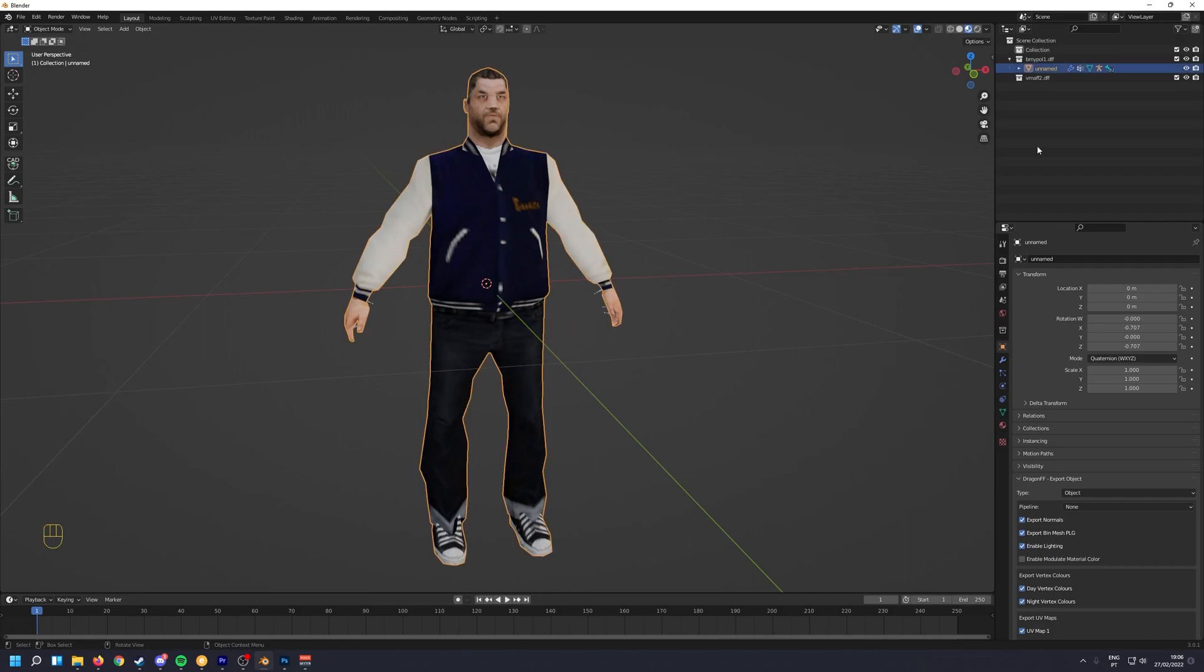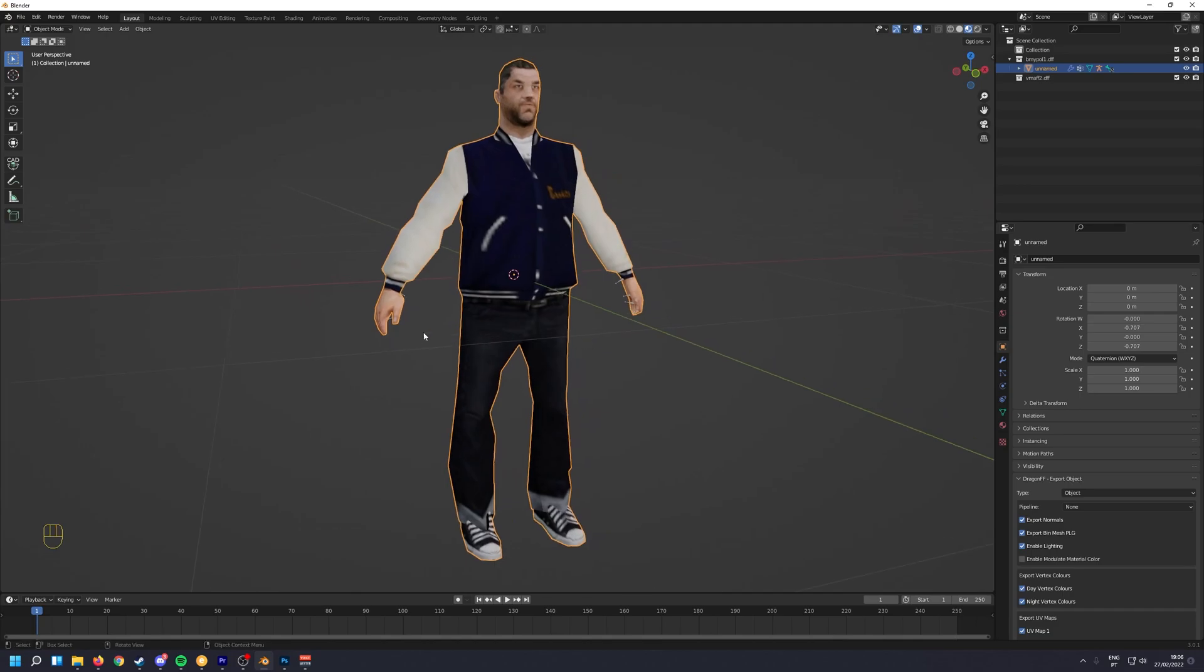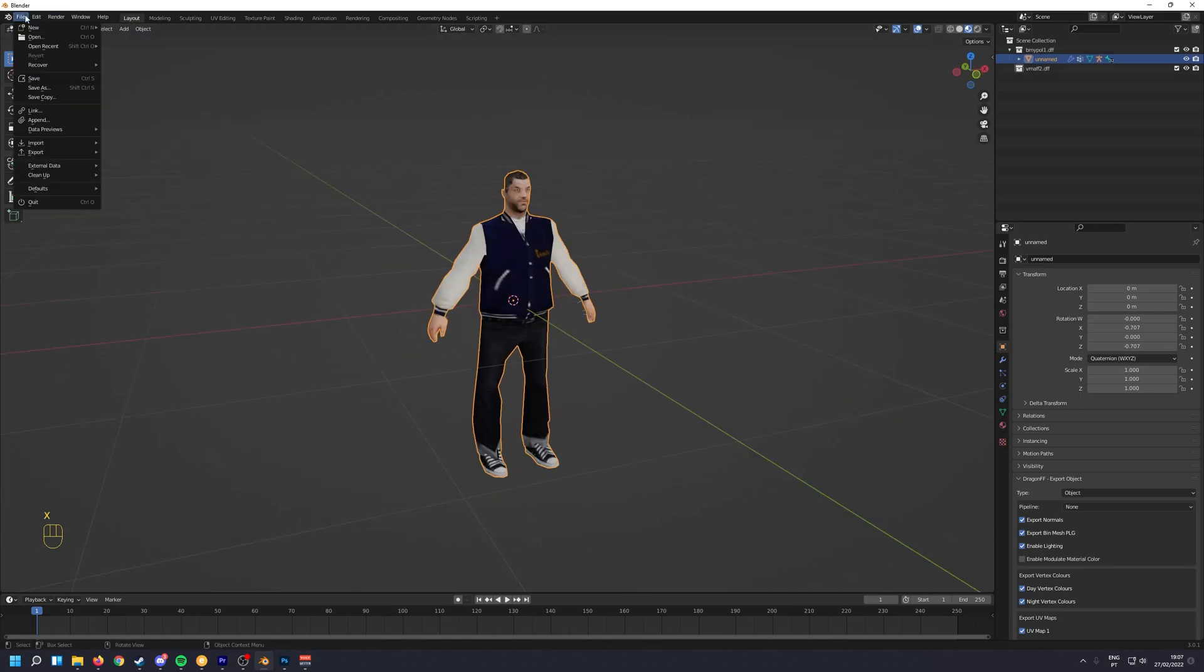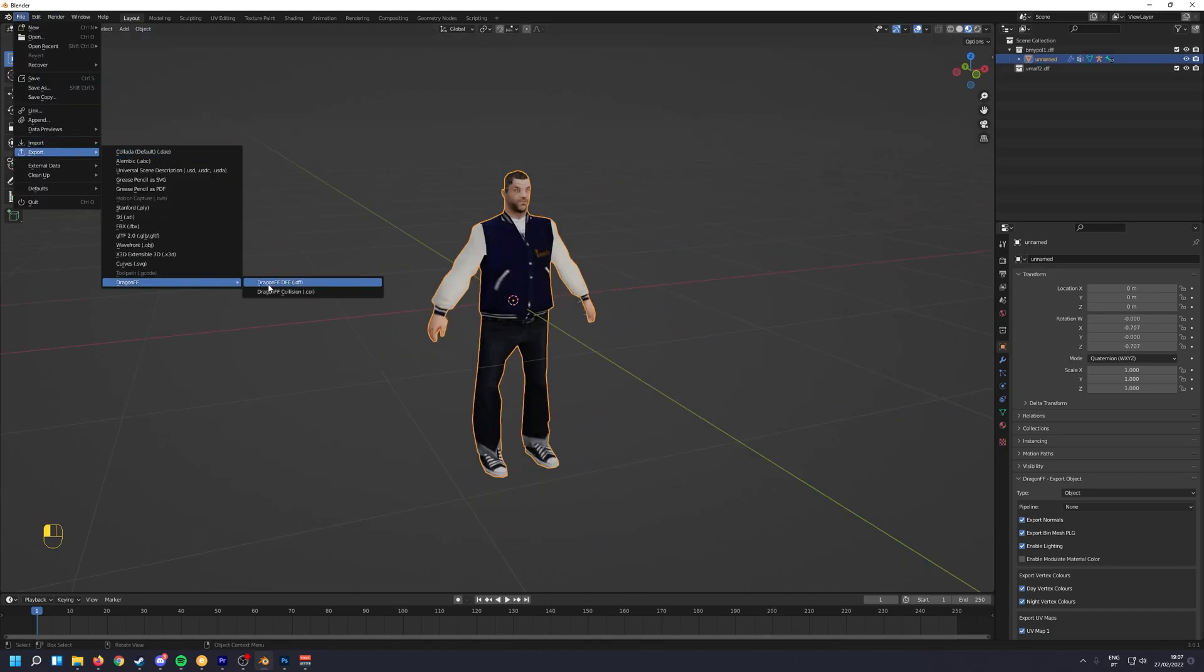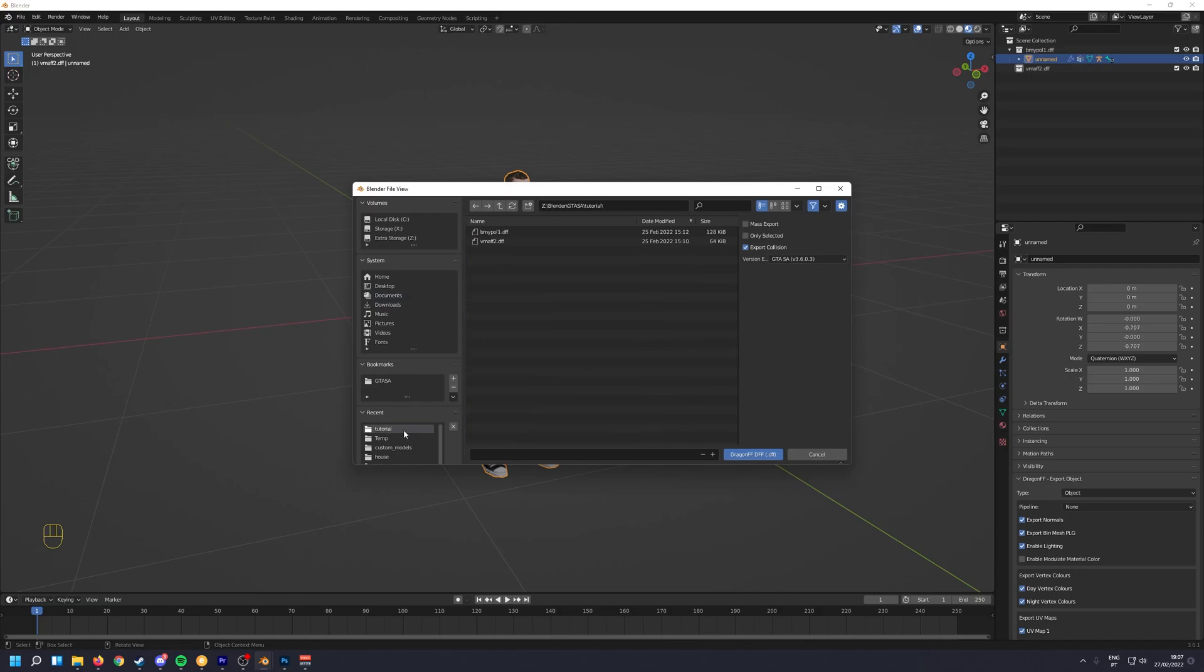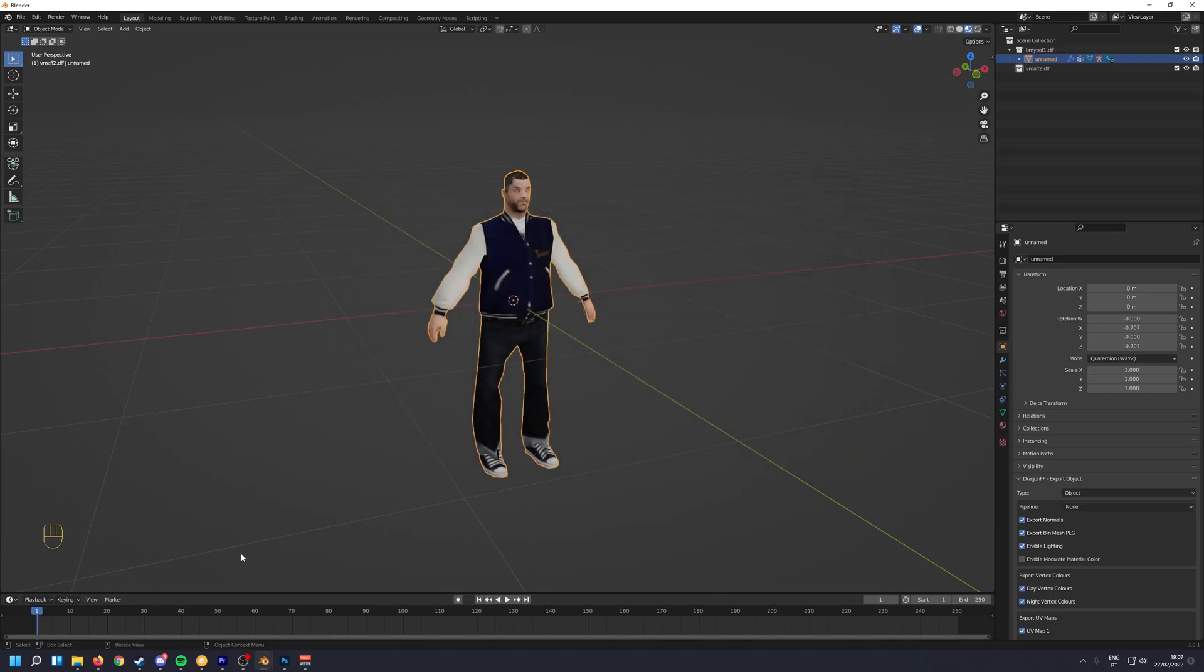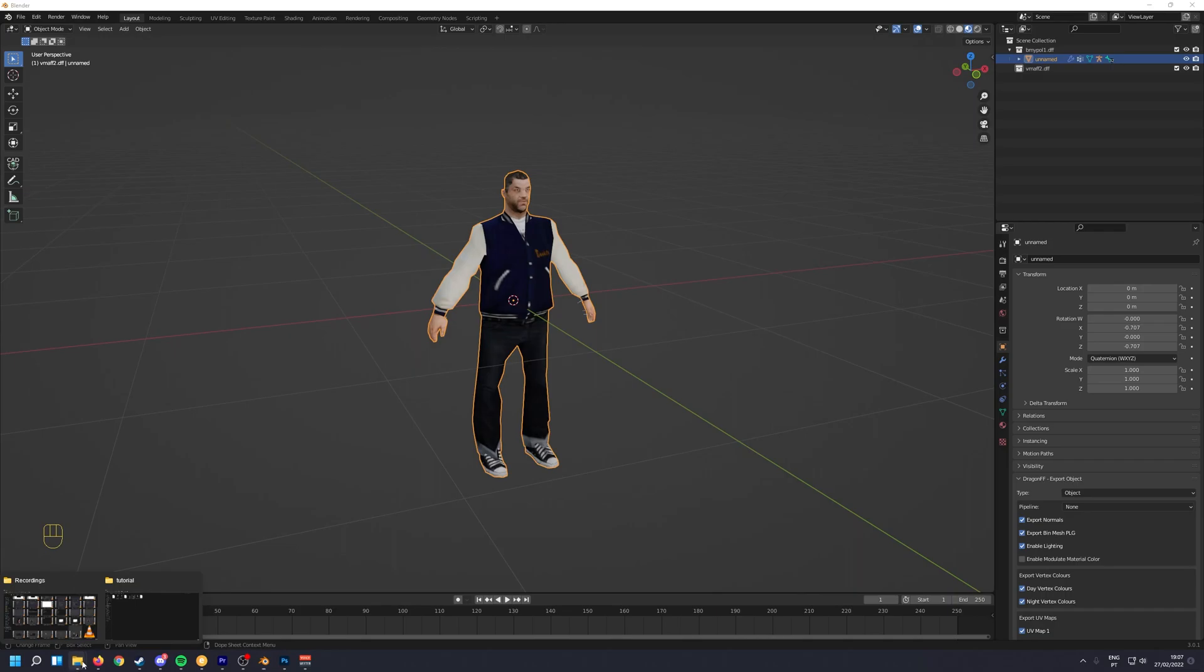Now to export, make sure you don't have any other objects in the scene and just export Dragon FF. I'm going to export it to this folder that I have. And it's going to be GTA San Andreas obviously. And then click Dragon FF.